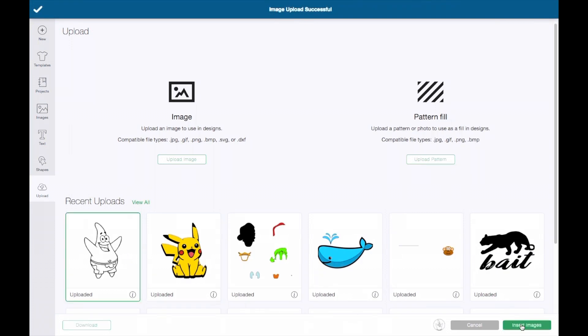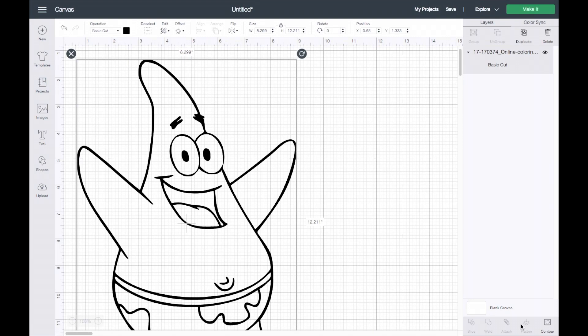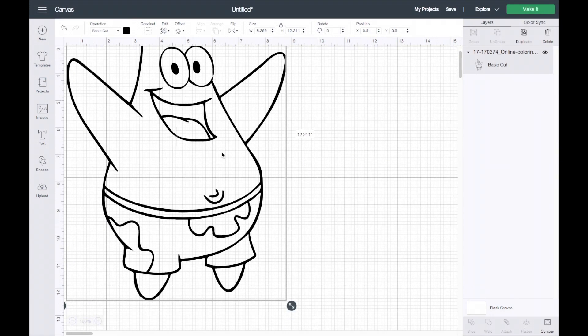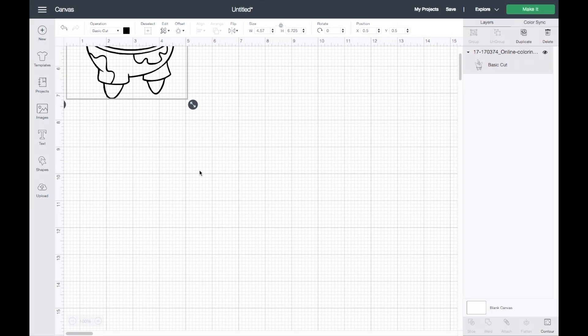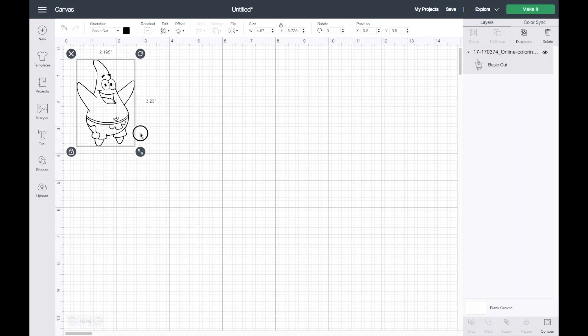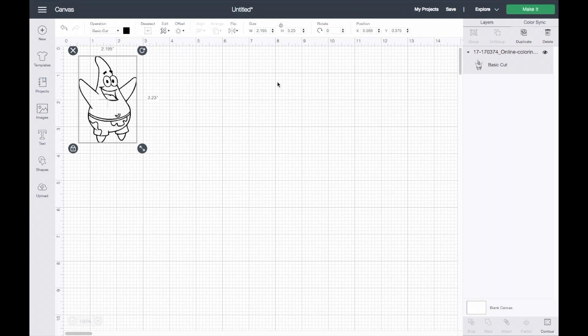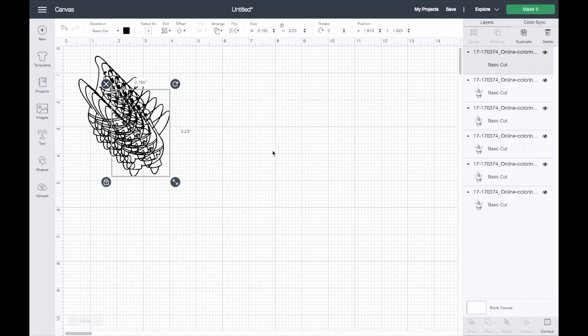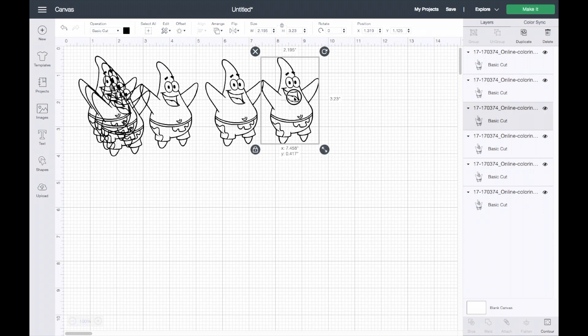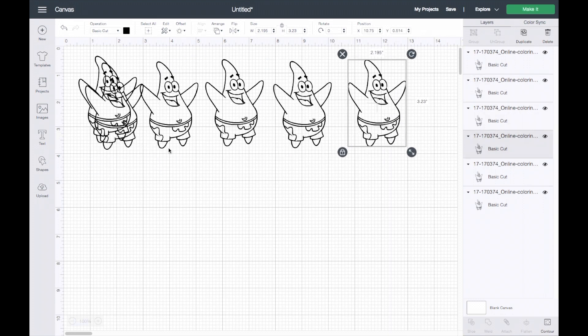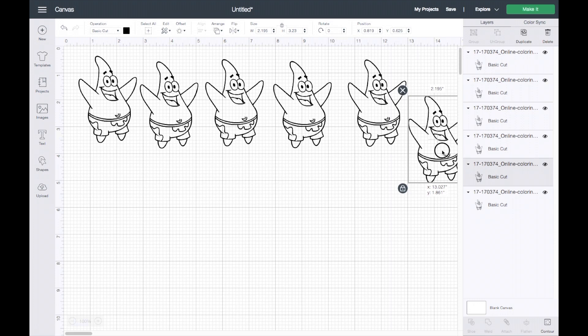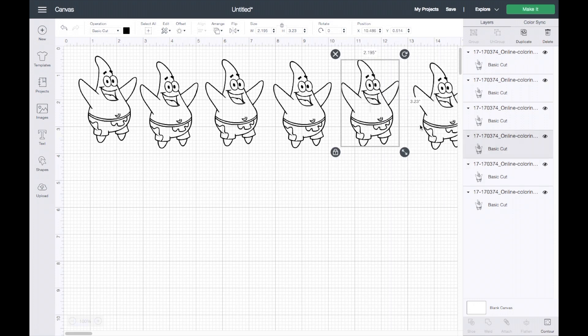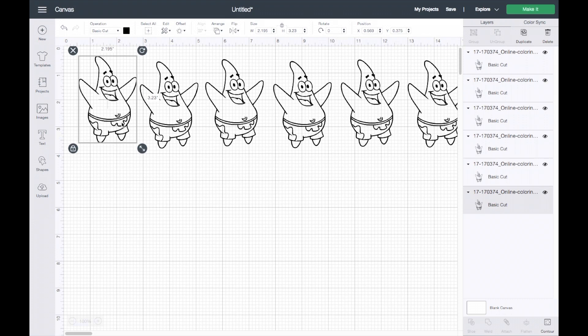Once you are here, this is where the fun begins. I'll go ahead and make this a little smaller. To get some color in him, we are going to create different layers. Each layer is a different color. Patrick is composed of five colors, so I will go ahead and make five duplicates of him. I'll go ahead and separate them out, so there should be a total of six.